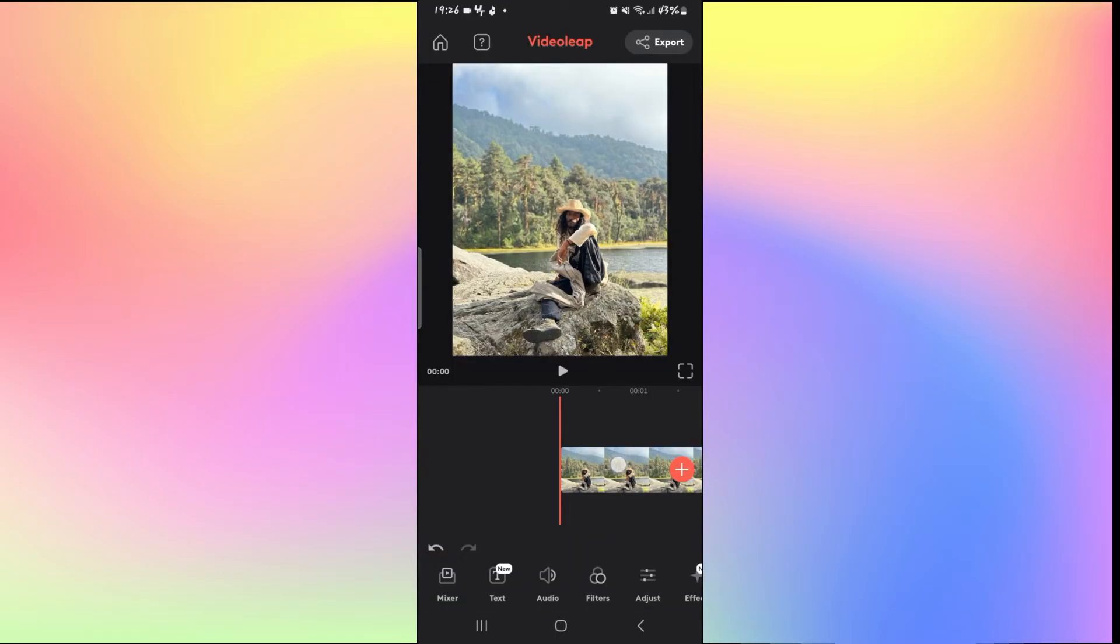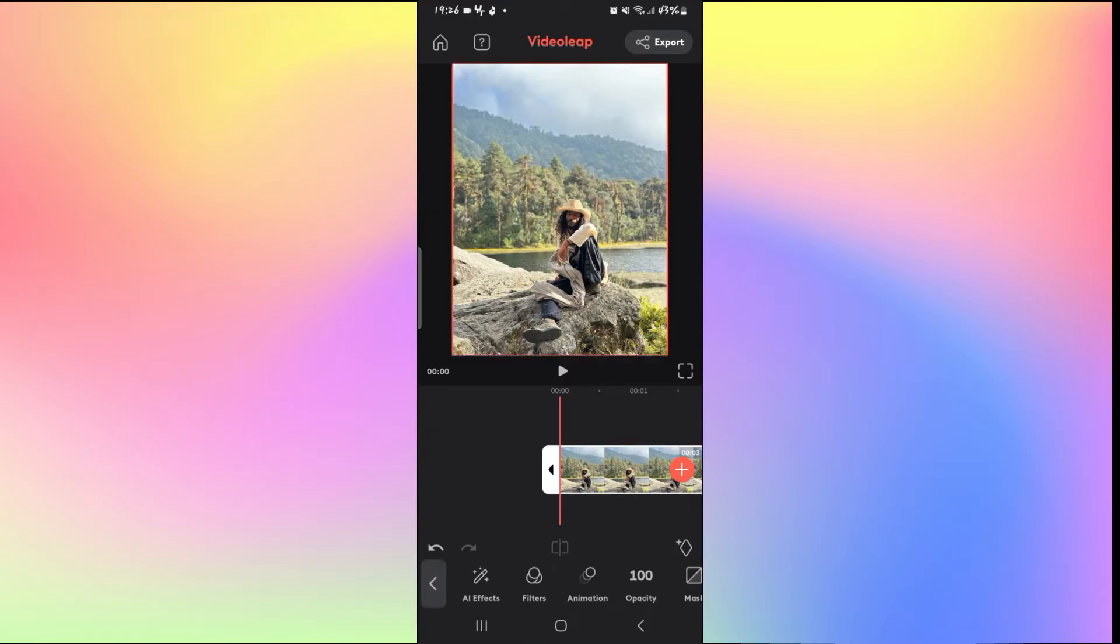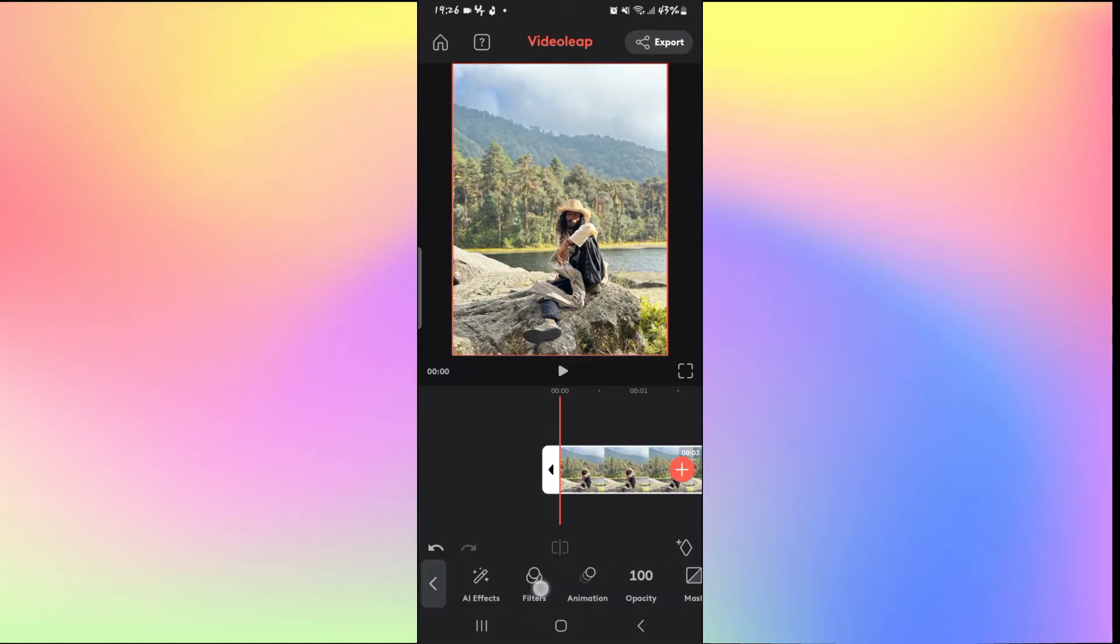Once you add the media, in order to blur the background simply tap on the picture or video and you will find various options at the bottom section.